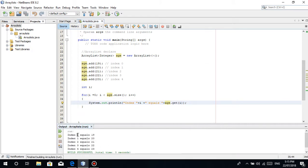After running the file, the output shows: index 0 is 19, index 1 is 20, index 2 is 21, index 3 is 22. Yes, it's correct!